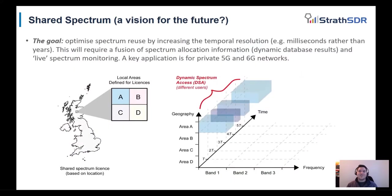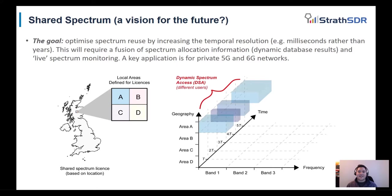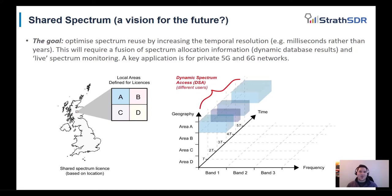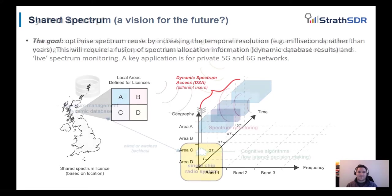As a vision for the future, shared spectrum can become more dynamic. Different users can obtain licenses to access the same spectrum in the same area as other users over time. In this slide, frequency band 1 in area A contains different users accessing the same spectrum over time.